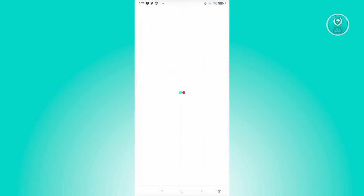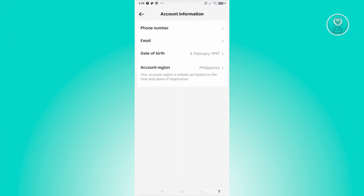Go to account region and choose the correct region for your account. Once you've chosen that, close your TikTok app and open it up again and see if that solves the issue.